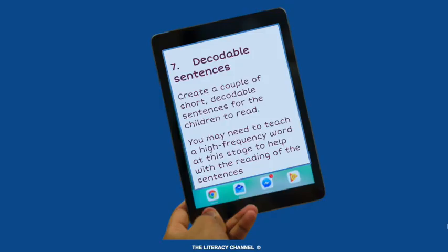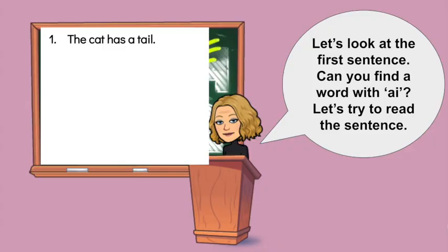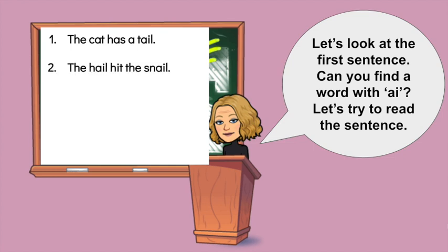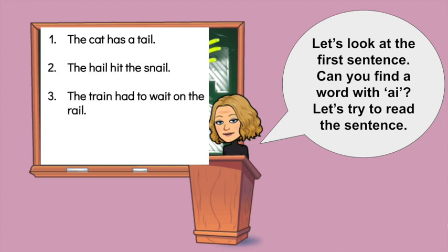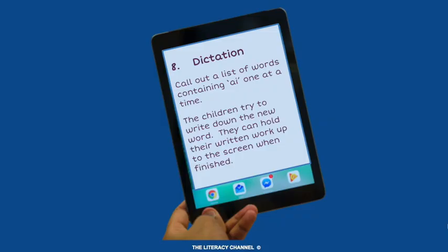Next, why not try some decodable sentences? Sometimes you might need to teach a high frequency word here too. Explore the sentences, discuss letters, sounds and words they know or recognise. Draw attention to the new grapheme, then try reading. Following that, what about a little dictation? Give the children the chance to try to write some words with the target sound. Be sure to give them a chance to show it off too — praise is key.